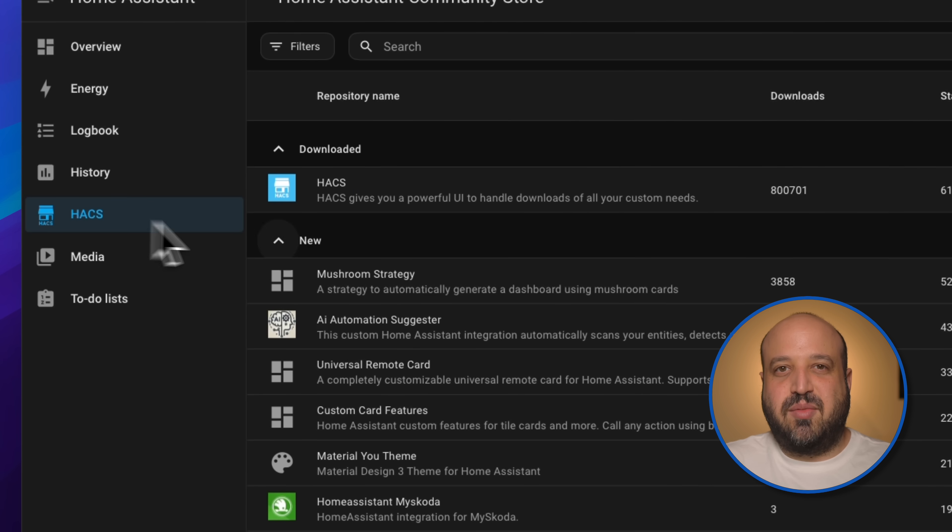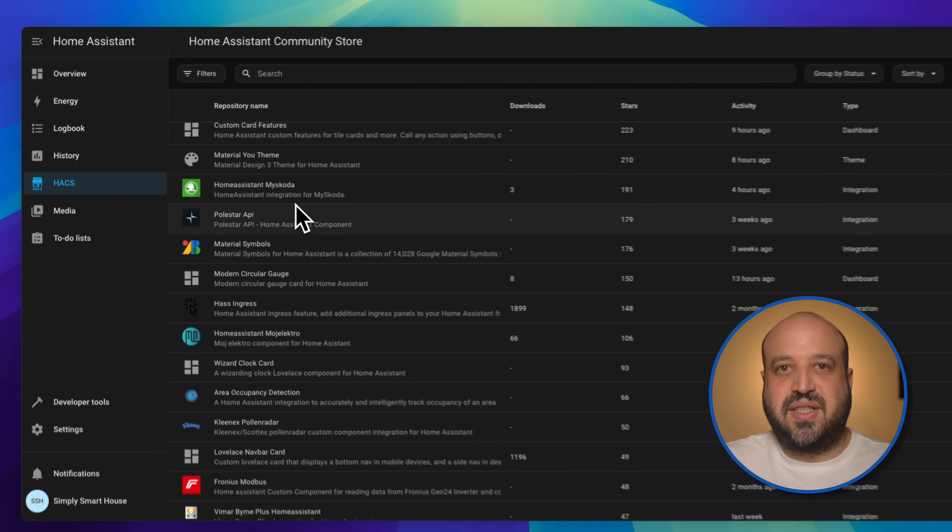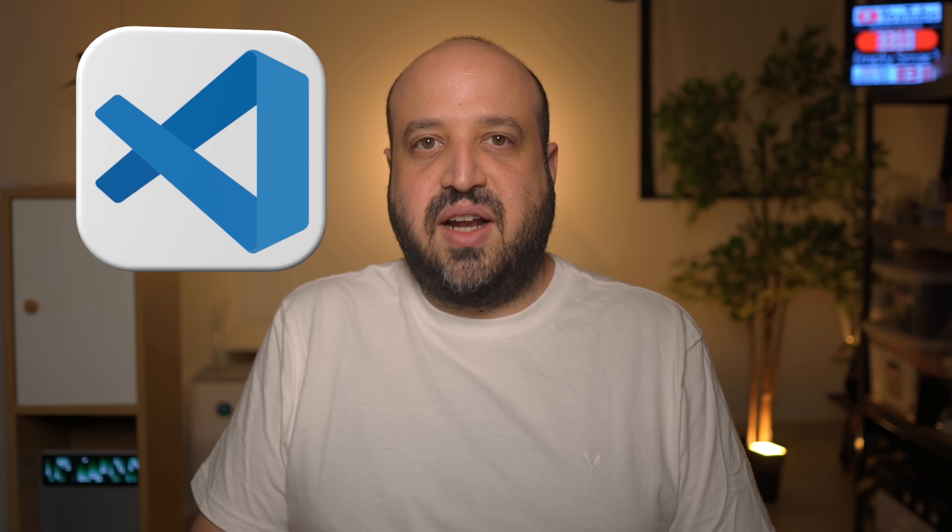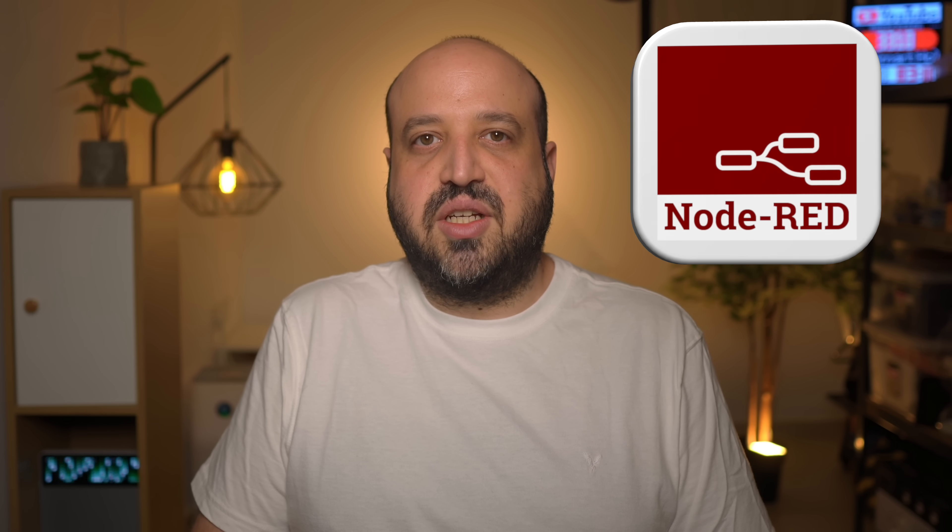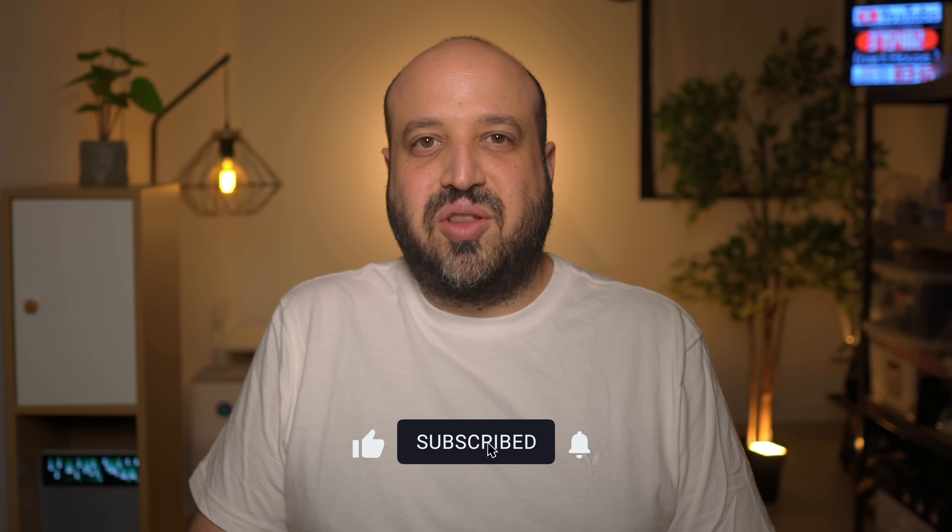But I bet you're missing some of those convenient Home Assistant OS add-ons. Good news, they're literally just Docker containers that Home Assistant OS manages for you. Drop a comment with the add-on you want most. VS Code server for editing files, Node-RED for advanced automation, or something else. I'll create a tutorial showing you how to run the same container yourself. Make sure to like and subscribe for more content.